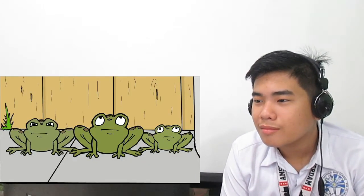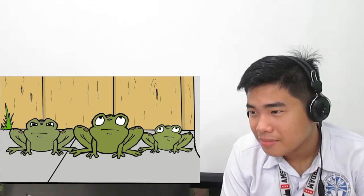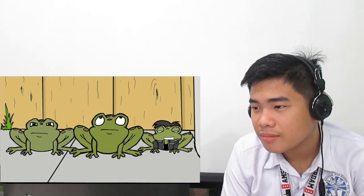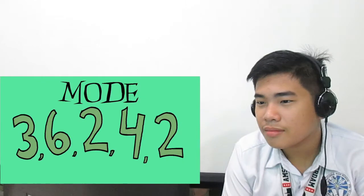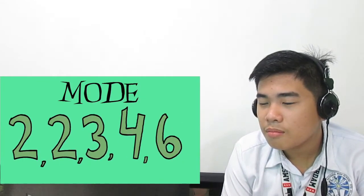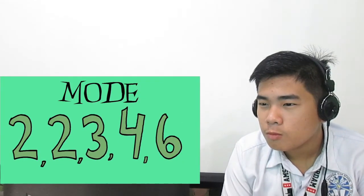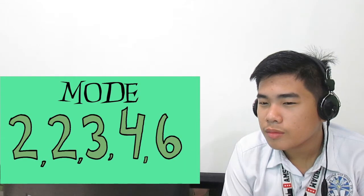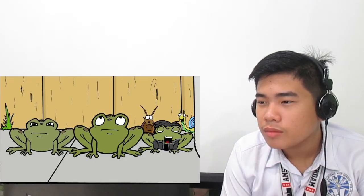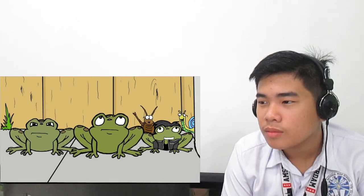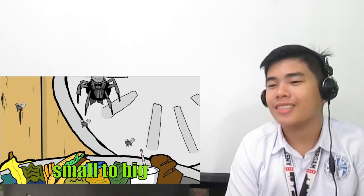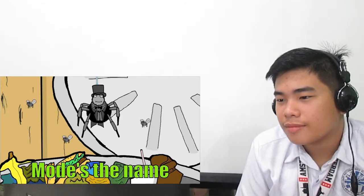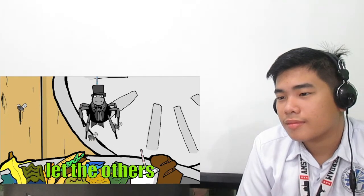Last but not least, it's me, the Mode Toad. What I do is I find the most common number — the most popular, like me. First, I make up my list from least to greatest. Then I see if there are any numbers that are the same. The most numbers that are the same are the mode. Put all the numbers in a line, small to big, you're doing fine. Catch the numbers that are the same — when you do it, mode's the name. Only the numbers that are alike, let the others take a hike!